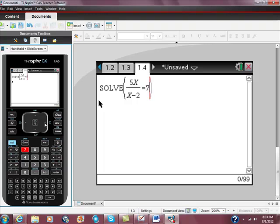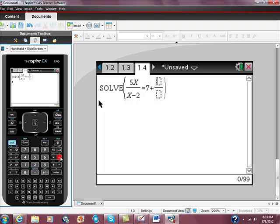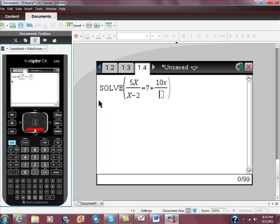It's going to be equal to 7 plus, control division to create a rational. And it's going to be 10x, and I use my down cursor here, the red one, over x minus 2.